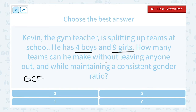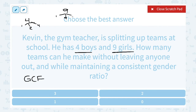What's the greatest common factor between 4 and 9? For 4: 4 times 1 or 2 times 2, so 1, 2, and 4 are factors of 4. For 9: 1 times 9 or 3 times 3, so 1, 3, and 9 are factors of 9. The only number that's a factor of both is 1, so there's only one team possible: all 4 boys and 9 girls together.